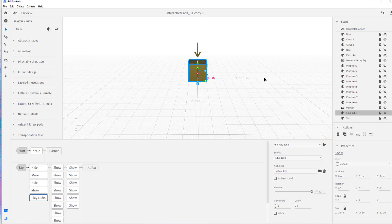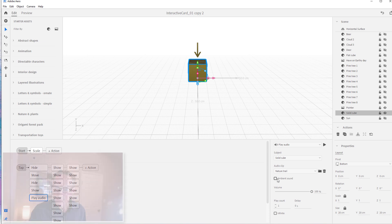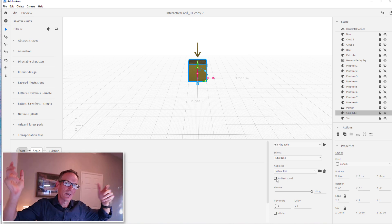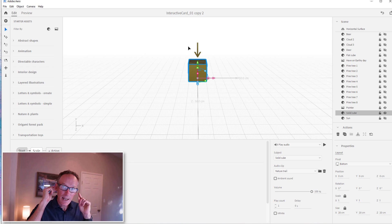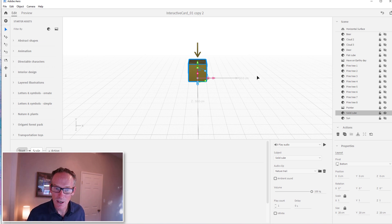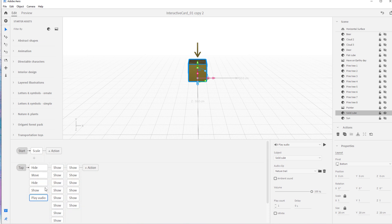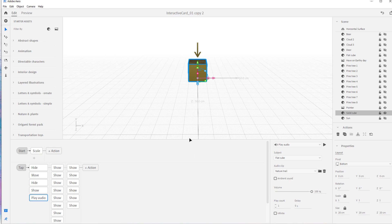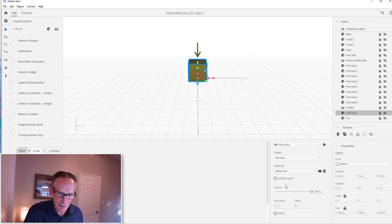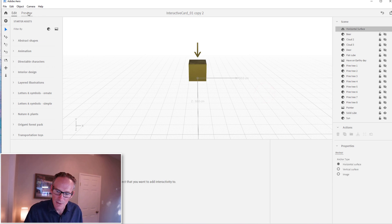If I click Ambient, it will make the sound happen everywhere — you just hear it as you walk around. If you don't click that, it's a 3D sound connected to the object, so if you walk around with headphones in you'll hear the sound move around the object. I'm going to keep it as 3D and set the source to the actual flat cube. It'll play when I tap on it — nature trail associated with the flat cube.